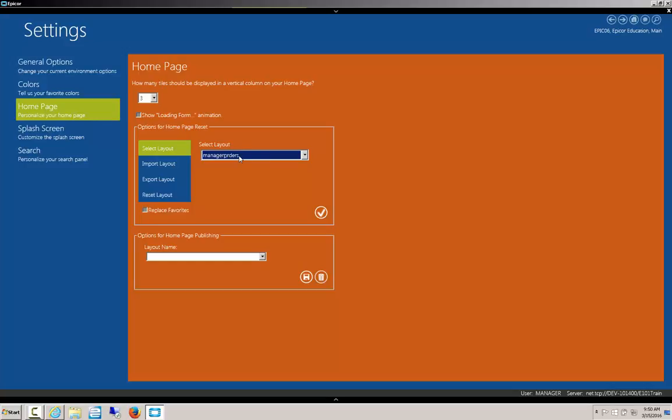If we had a bunch of different layouts, we could go ahead and toggle between multiple varieties, and then click the check. Whenever we're ready, we can also check this replace favorites check box in order to delete all the favorites that are on the home screen. Usually you don't want to do this.